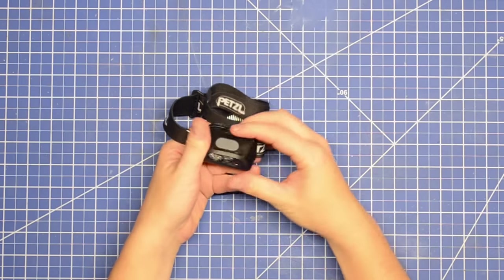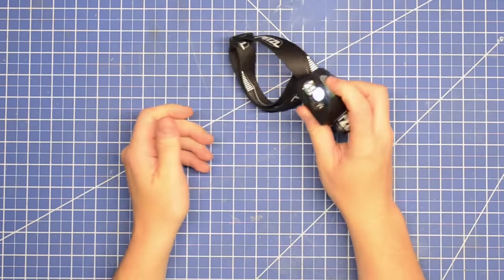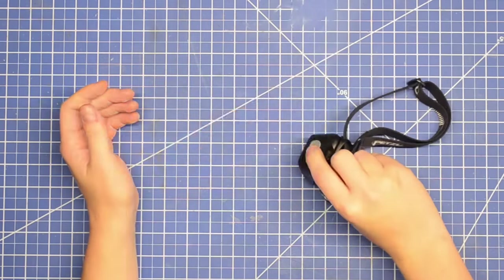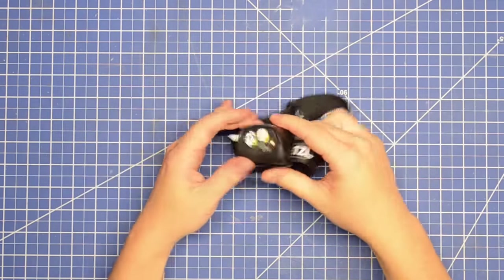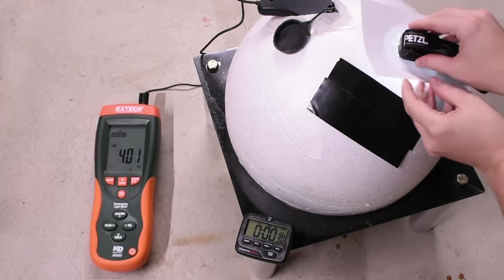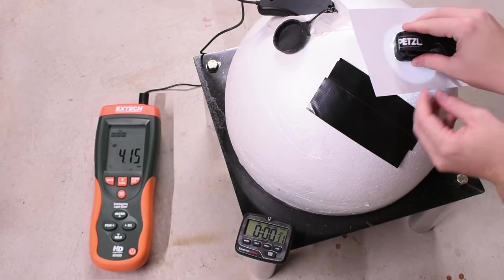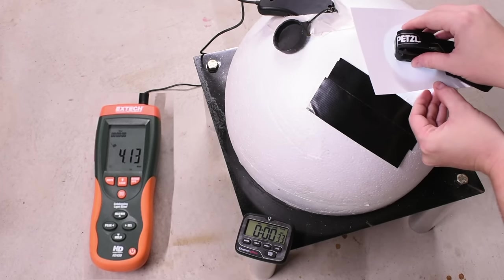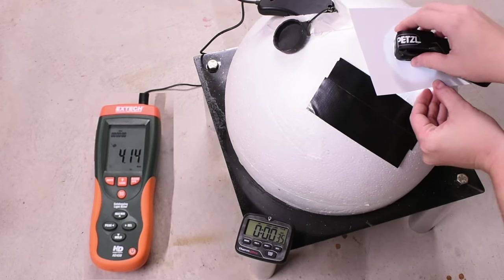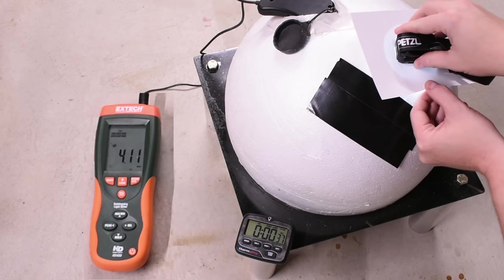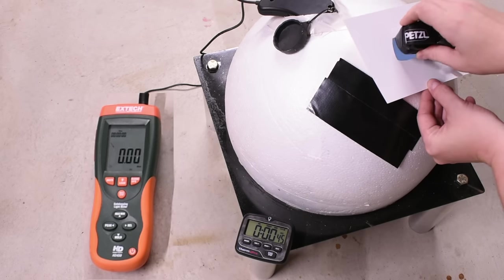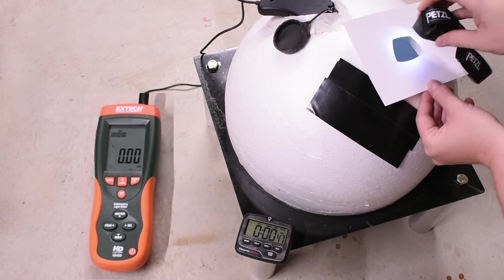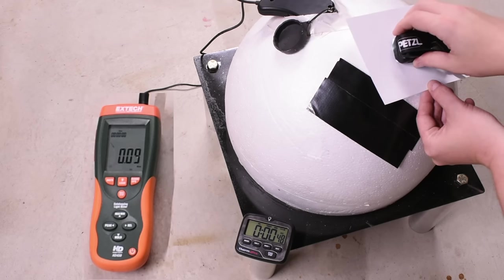But can it at least hit those 450 lumens with its dual LEDs? We're seeing 412 to 414 lumens. Not bad, pretty close to their 450. Dim is only a couple lumens and medium is around 120 or so.